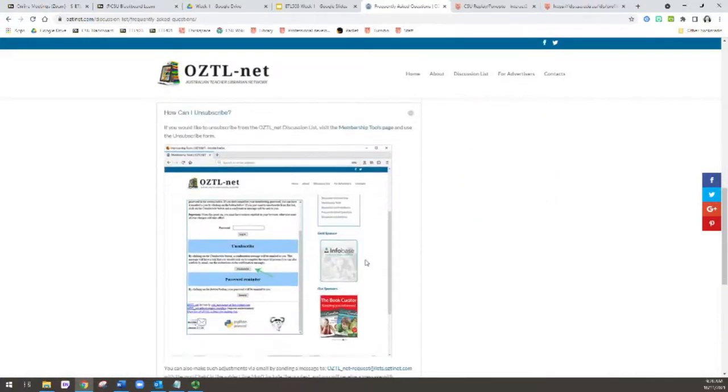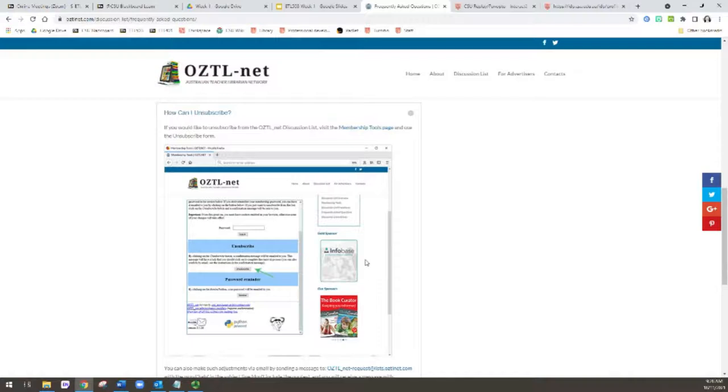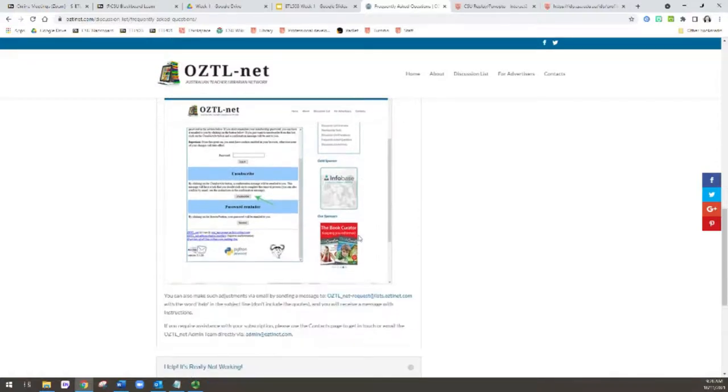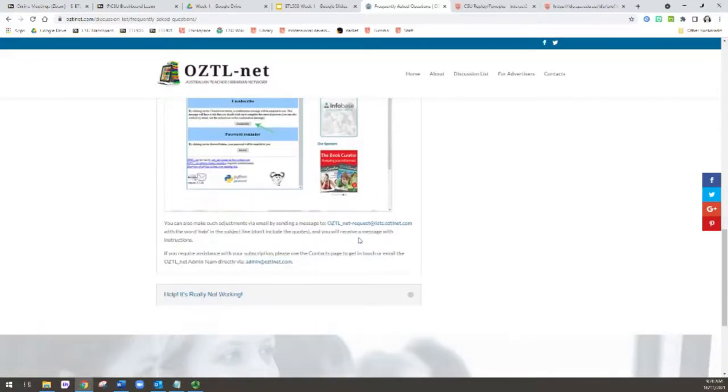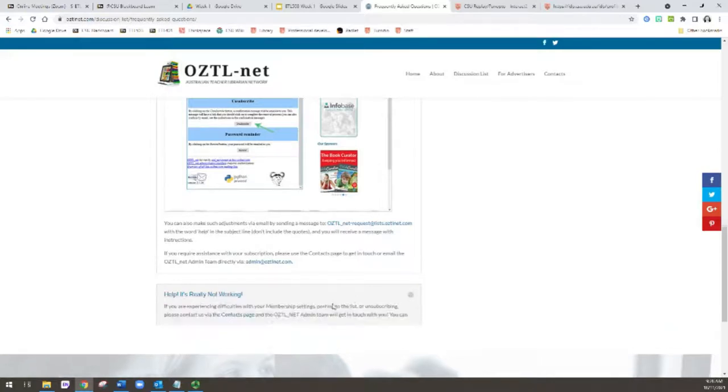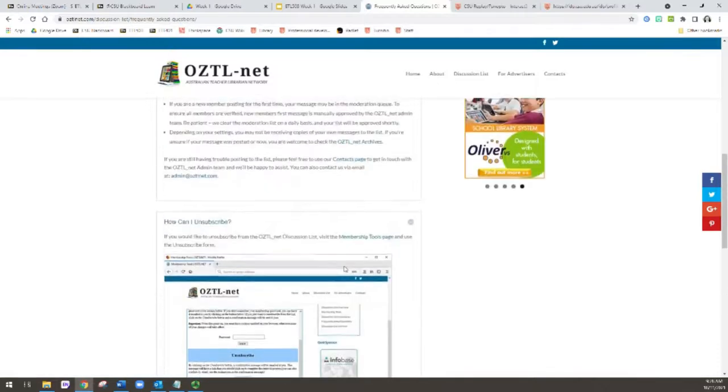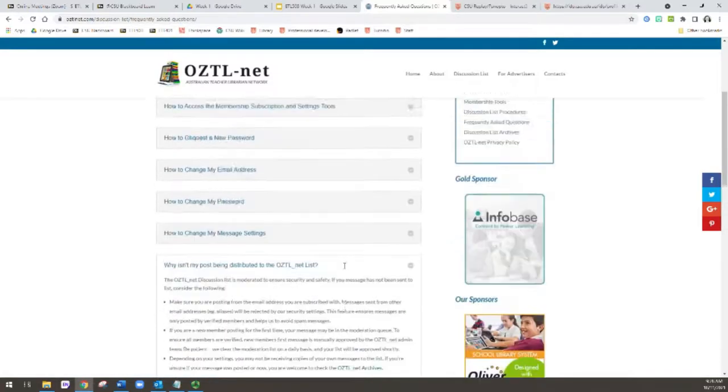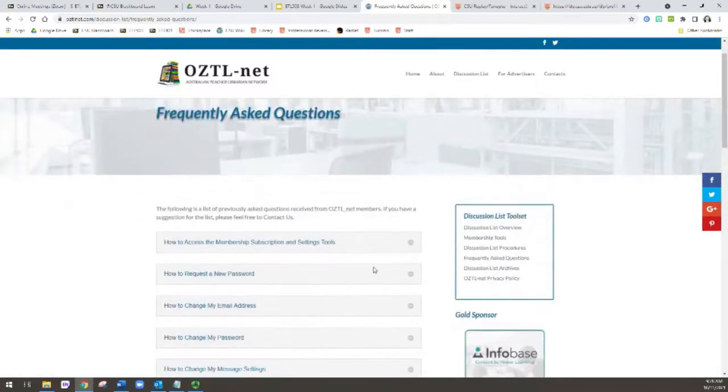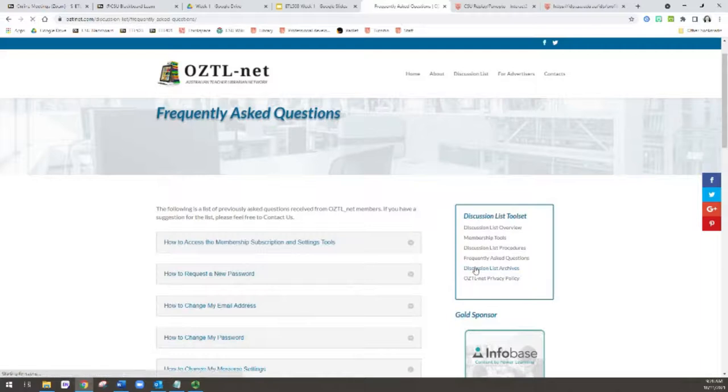So it just covers all those things I just discussed. How can I unsubscribe? So if you decide that you are leaving teacher librarianship, or we've had people who've been members for many years and who are retiring, this is how you unsubscribe. And then if it's really not working and you just cannot resolve your issue, there is a contact email that you can use or go to the contact page to contact the people who are managing this listserv.